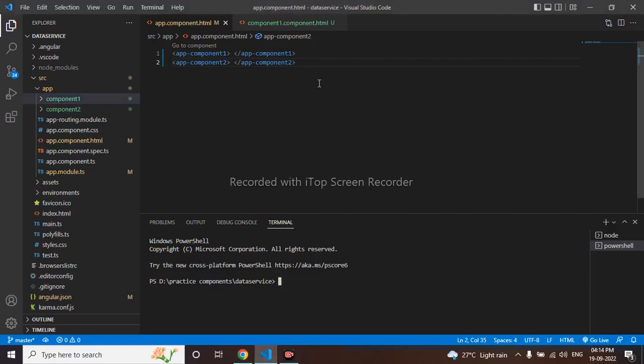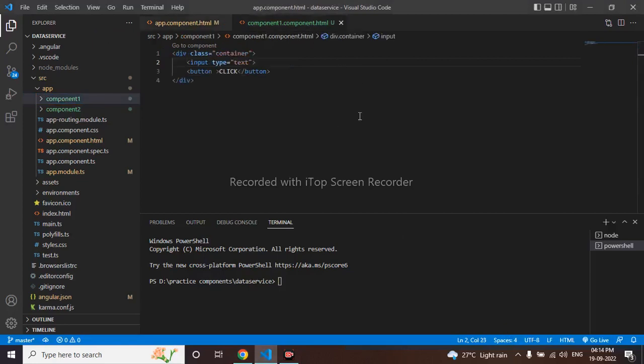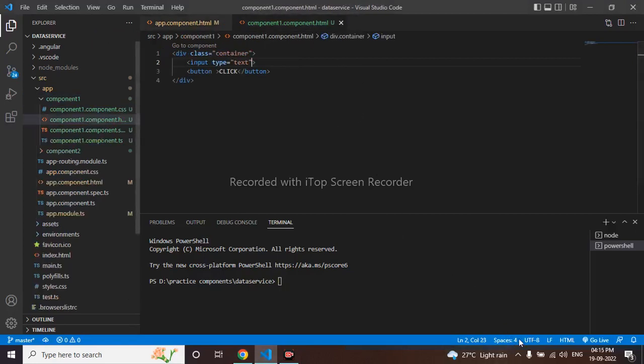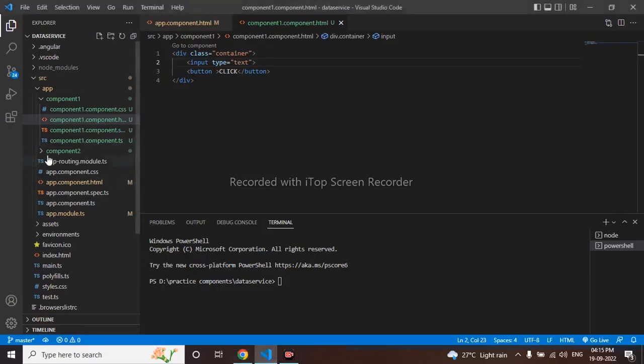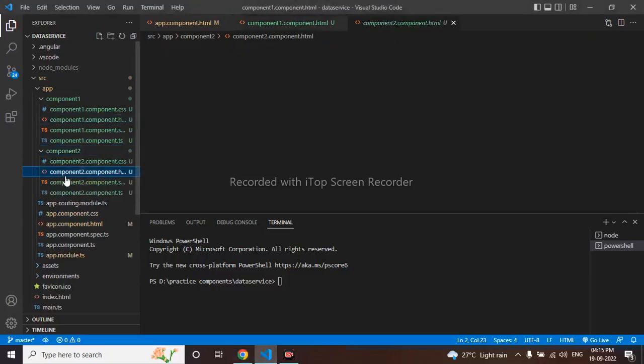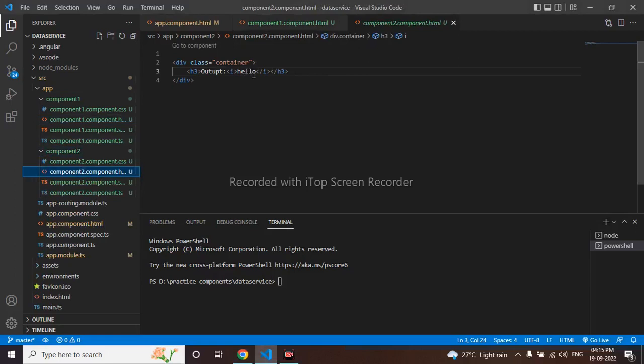Going to app component1.html, I have taken a container, I have taken a text box and a click button which is in this component. I have to pass data from this component and here it should be displayed. Now this hello is present in component 2. We can see this component 2 hello is present and this hello is hard coded but we have to pass this data dynamically. So let's do it.